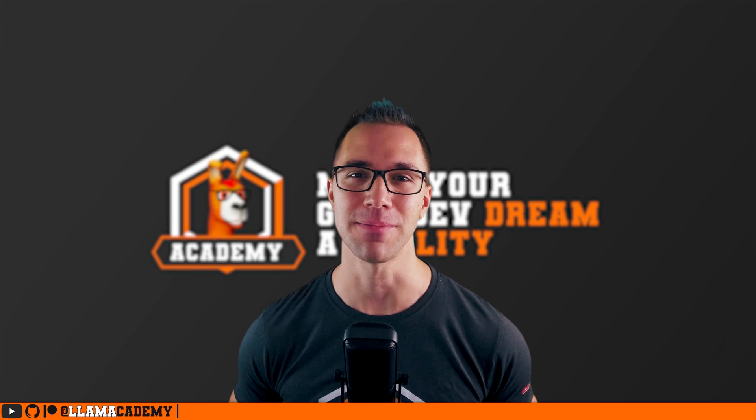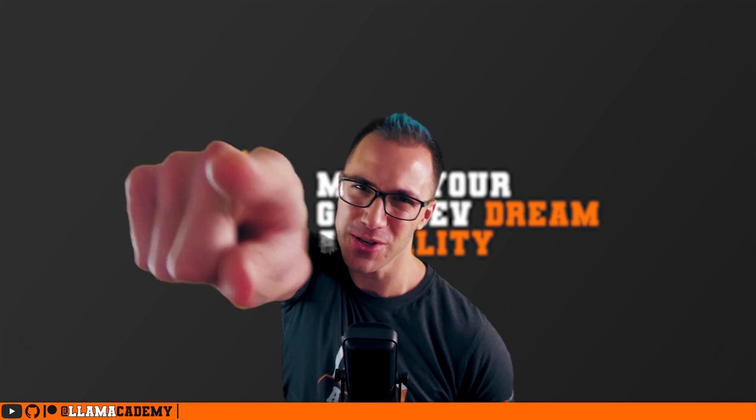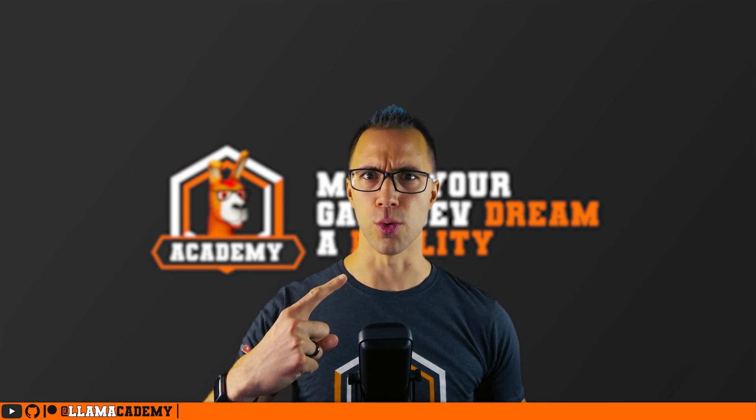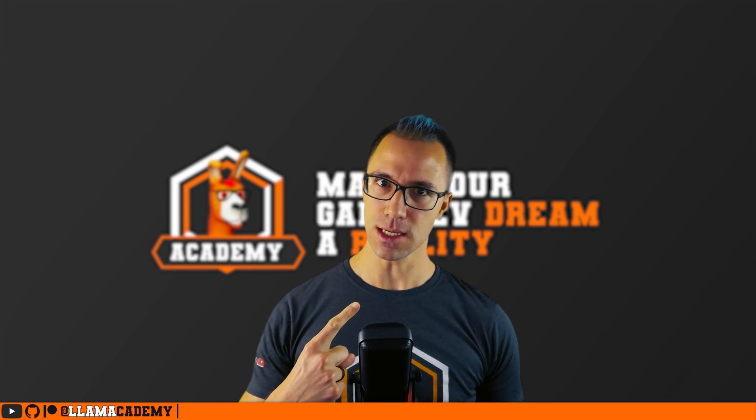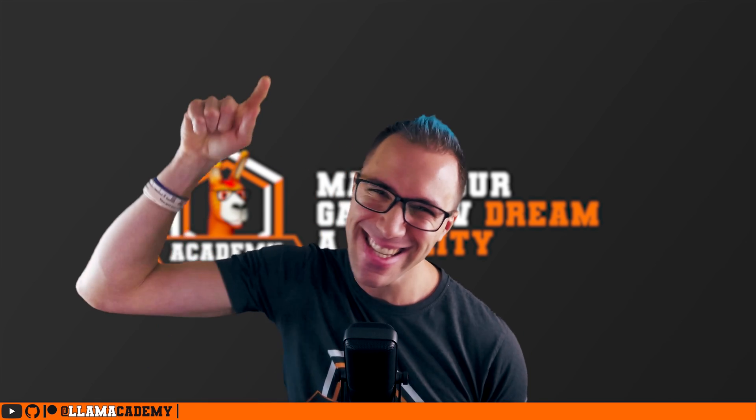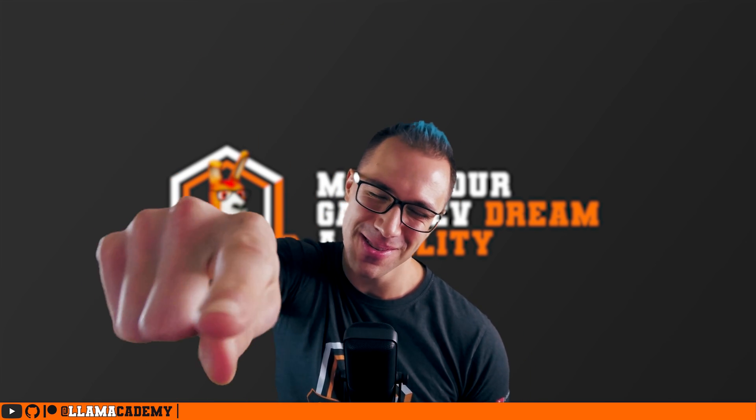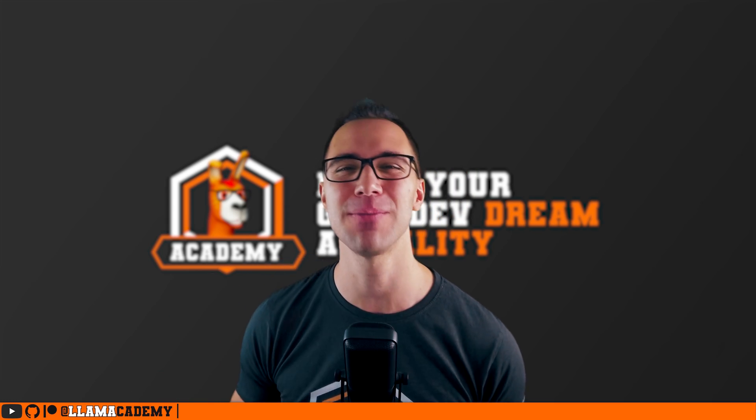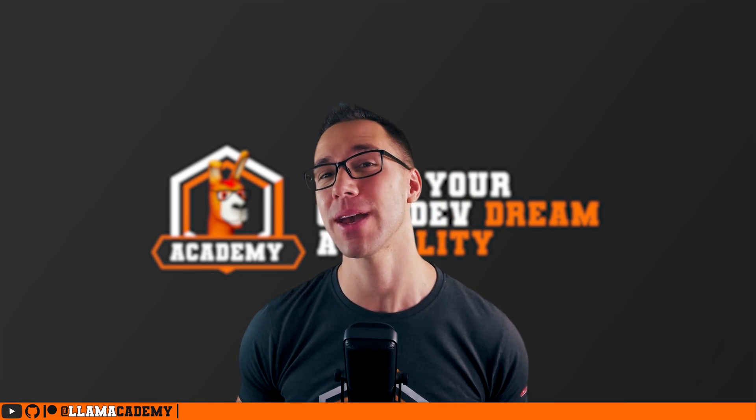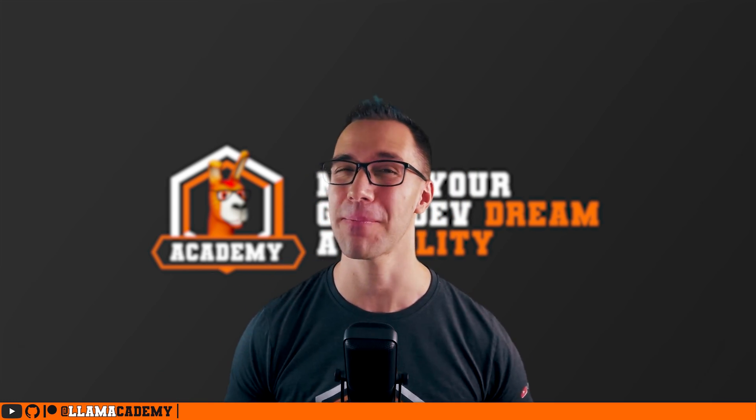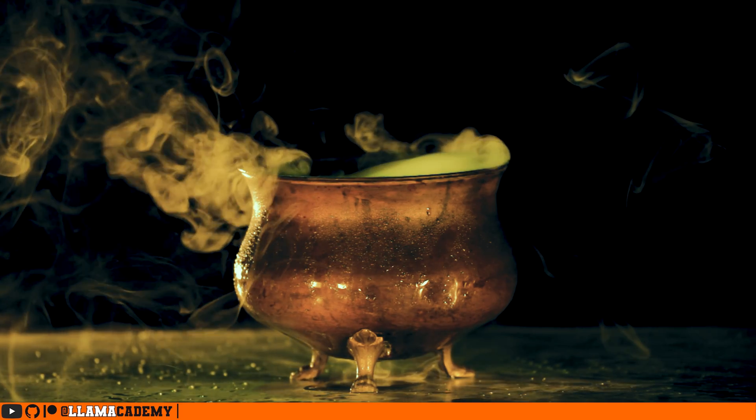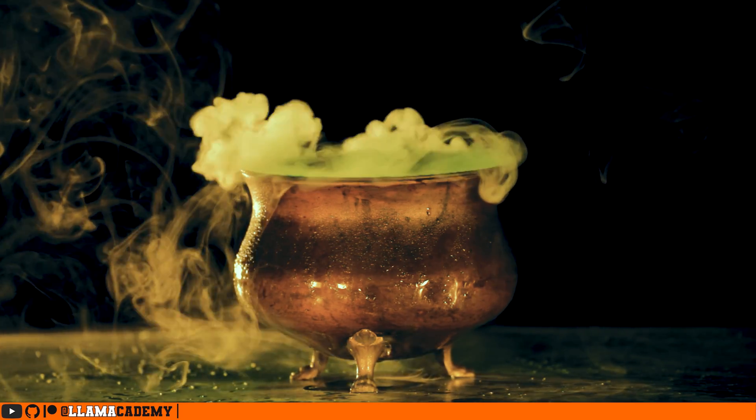Hey, Chris here from Llama Academy. Here to help you make your game dev dream become a reality by helping you implement some magic into your game.